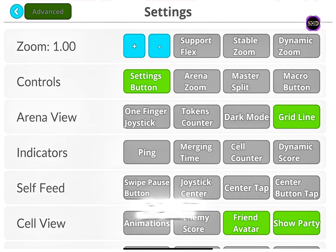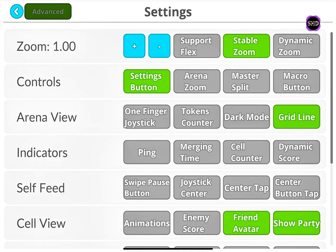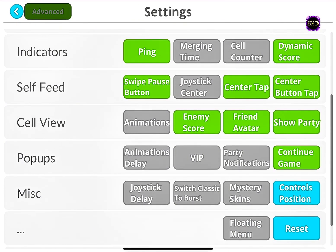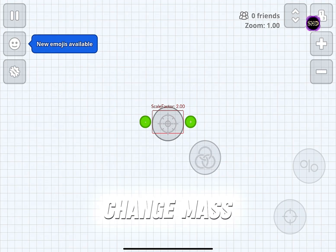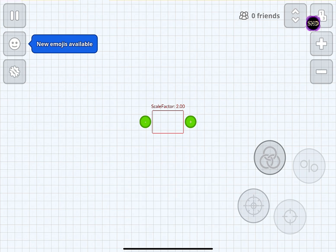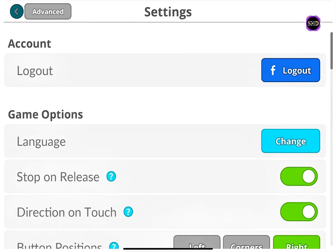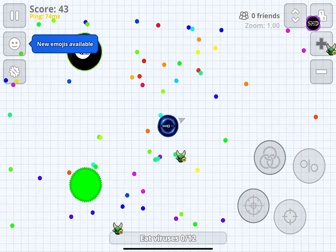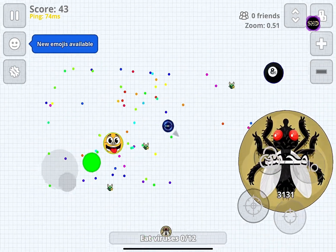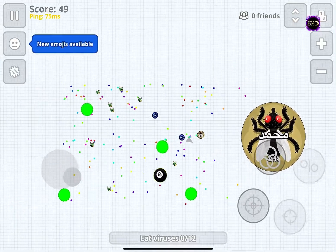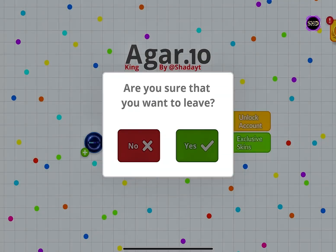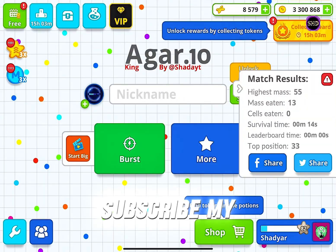If you want to make zoom or master split, watch the video. Change master split and micro where you want. Subscribe to my channel.